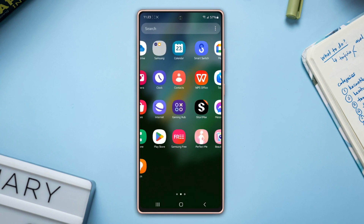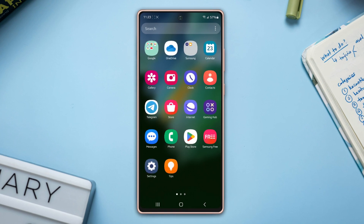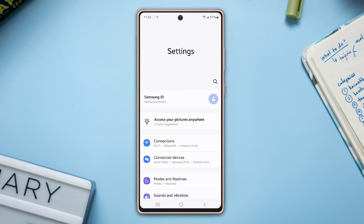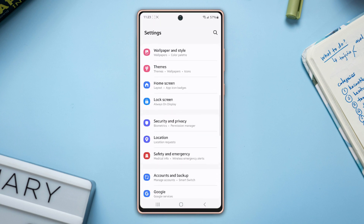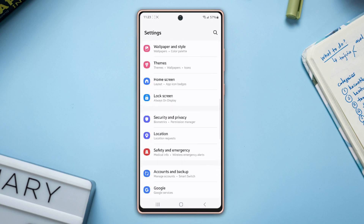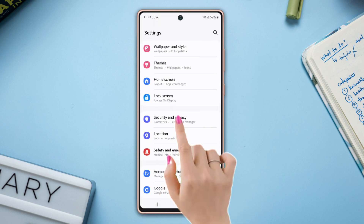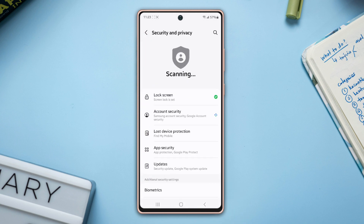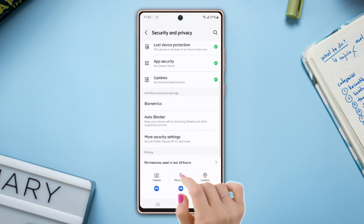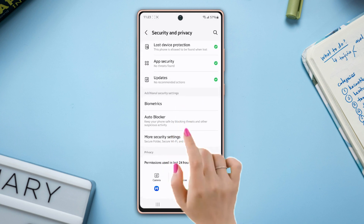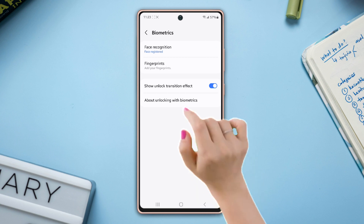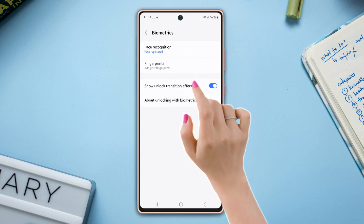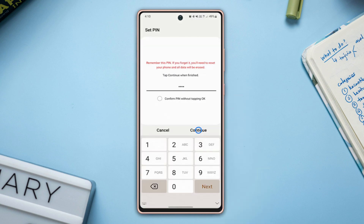So let's move on. First, go to the Settings, then scroll down a bit. After that, tap on Security and Privacy. Now scroll down again, then tap on Biometrics. Next, tap on Face Recognition.